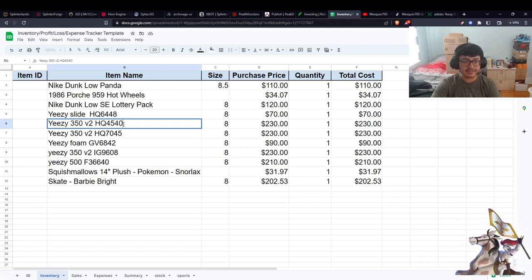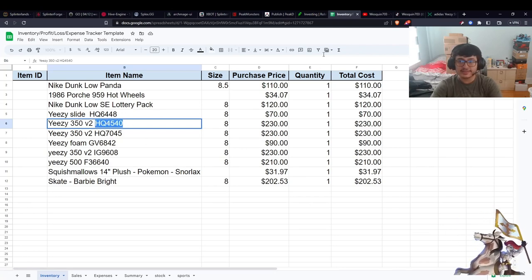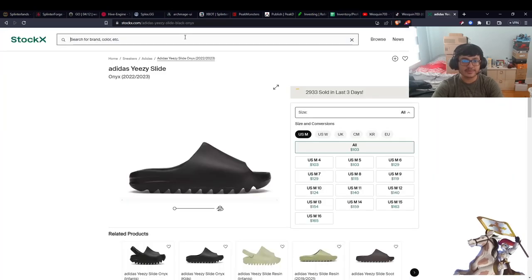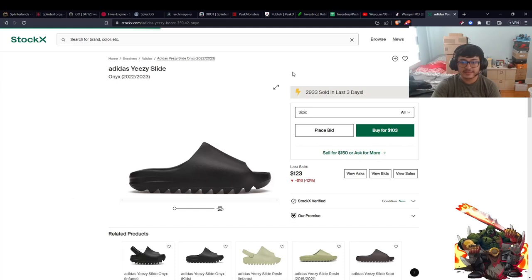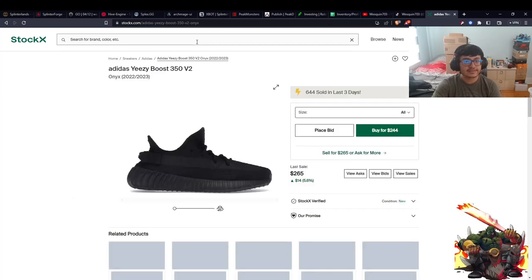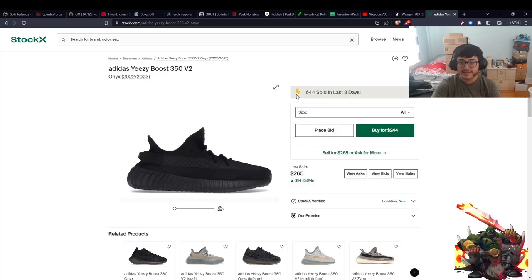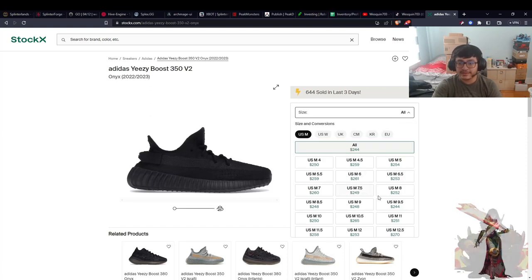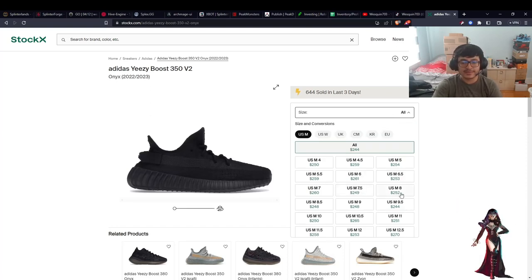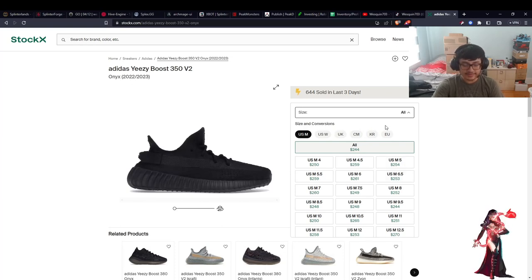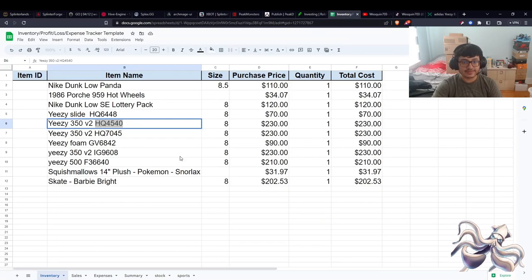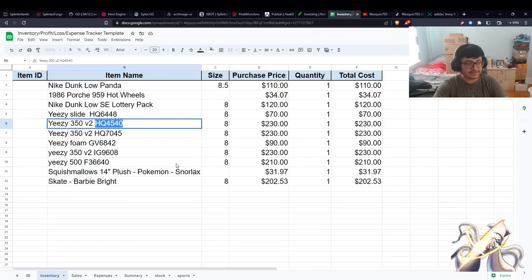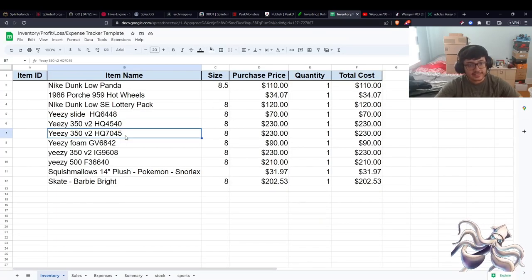We can also check these Yeezy v2s and see how they're doing. We paid $230 for them. Let's check their value currently. These are the Onyx Blacks, going for size 8, currently $252. So it's about $1 profit there, which is not much, and we also have to pay fees on that, so it's a little bit less. But it's still profit - profit's profit, and we were hoping to make money off this, right?